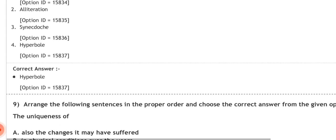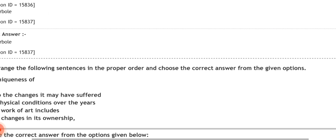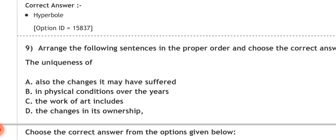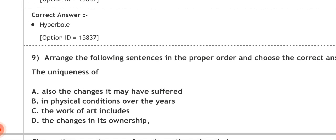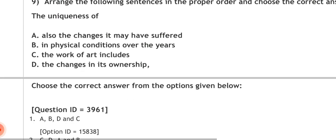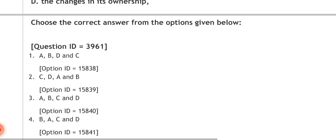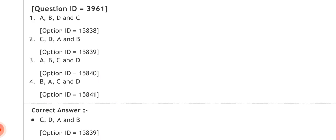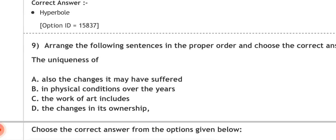Question nine: arrange the following in the proper order and choose the correct answer. Parts: A — the uniqueness of, B — also the changes it may have suffered, C — the work of art includes, D — the changes in its ownership. Options: ABDC, CDAB, DABC, ABCD. The correct answer is CDAB — 'The work of art includes the changes in its ownership, also the changes it may have suffered in physical condition over the years.' This is like a jumble — you reorder parts into a meaningful sentence. This is from the previous year paper of Delhi University.